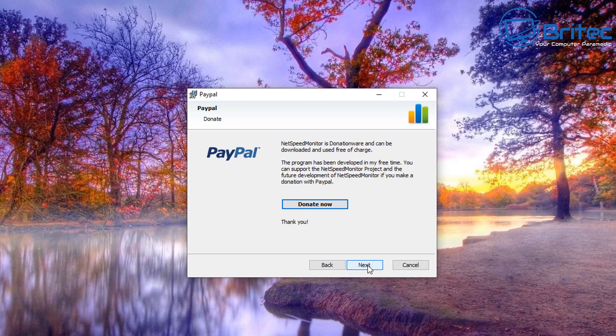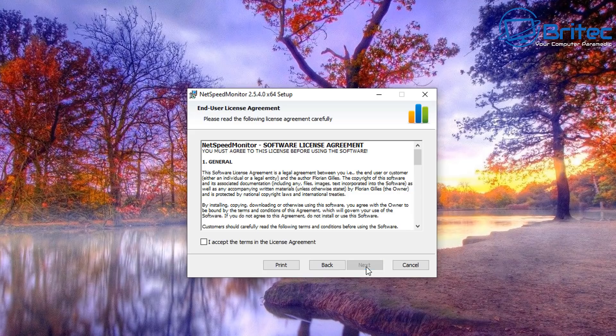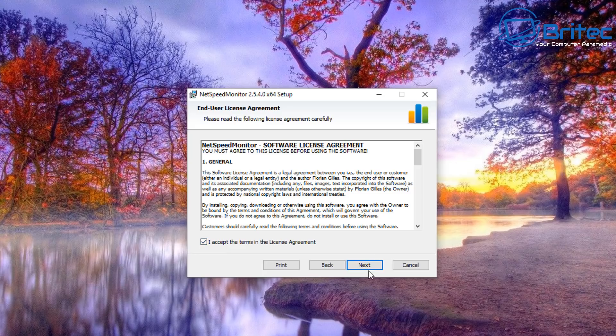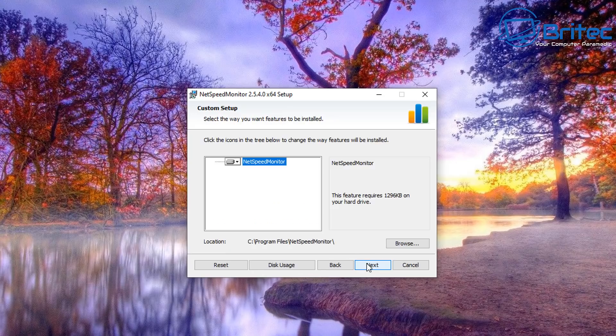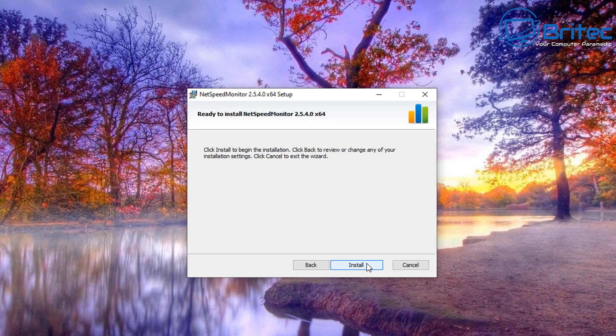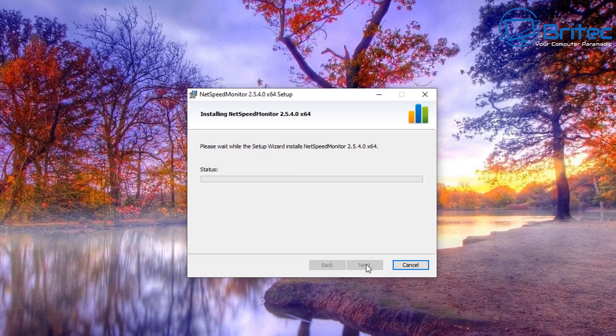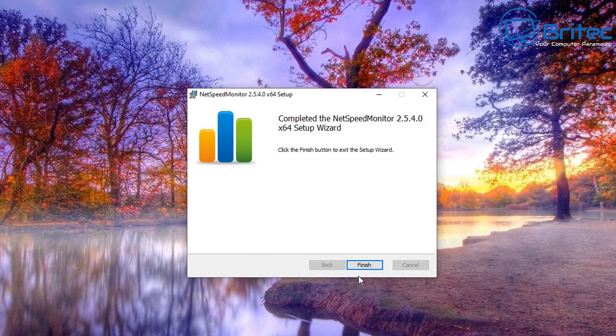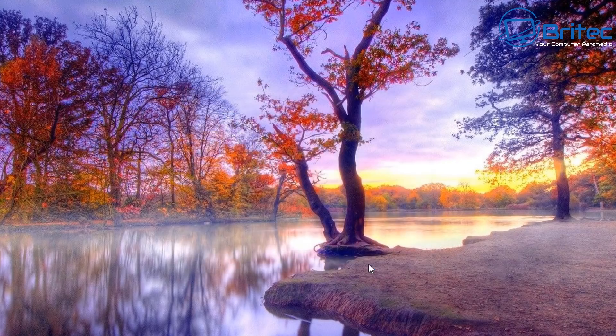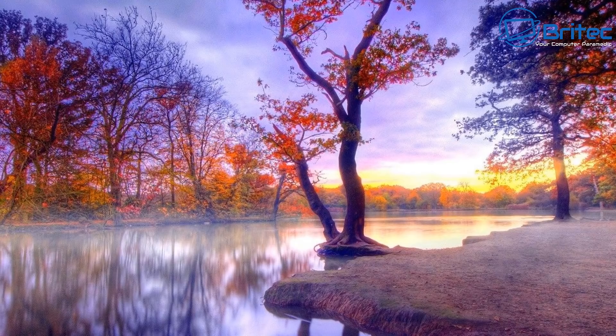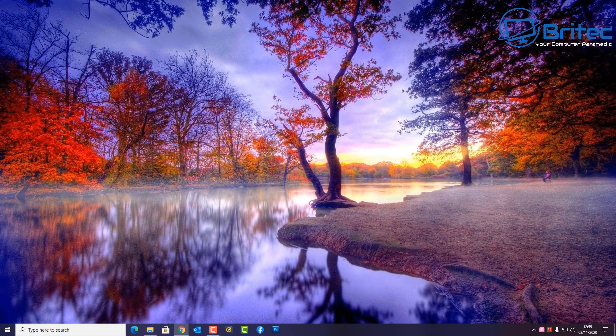The program works perfectly fine in compatibility mode. There's no problem at all. Click Next. You will see a donate button there for the software. Click on Accept the license agreement here, click Next and click Next again. Click Install and just let the program install. Click Finish.